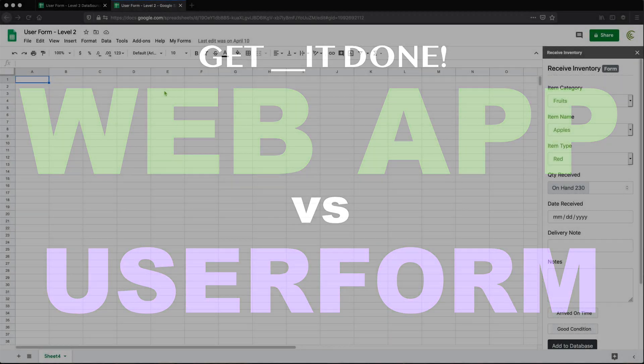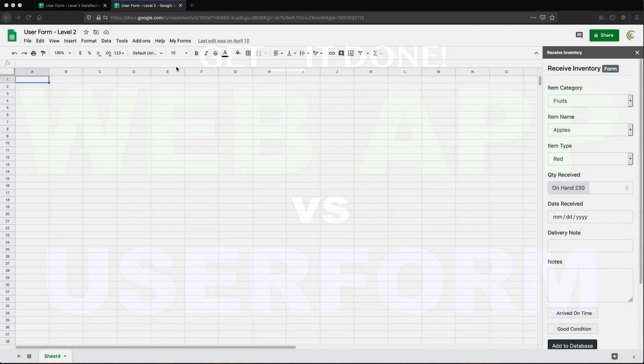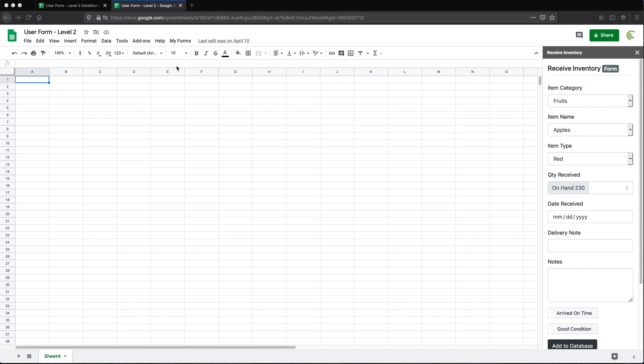All right, so in this video I want to quickly cover how much difference there is between a web app and a user form. So I very often get these questions like, how do I do this? And I will refer the person to a video I did and they will be like, well that's a user form, I wanted a web app. So how much difference is there between having a user form and having a web app?